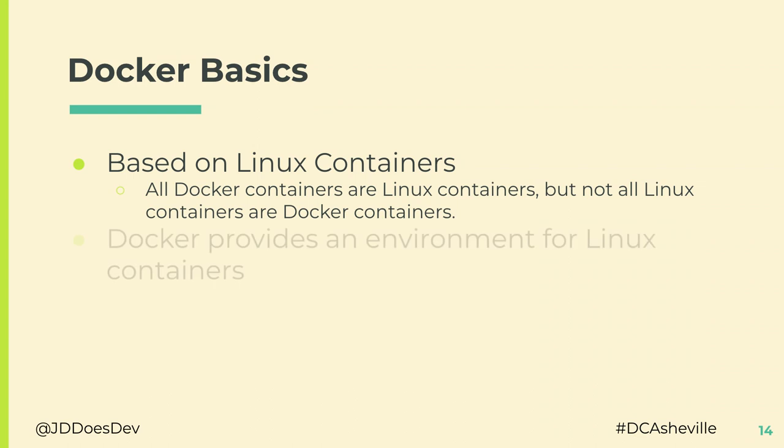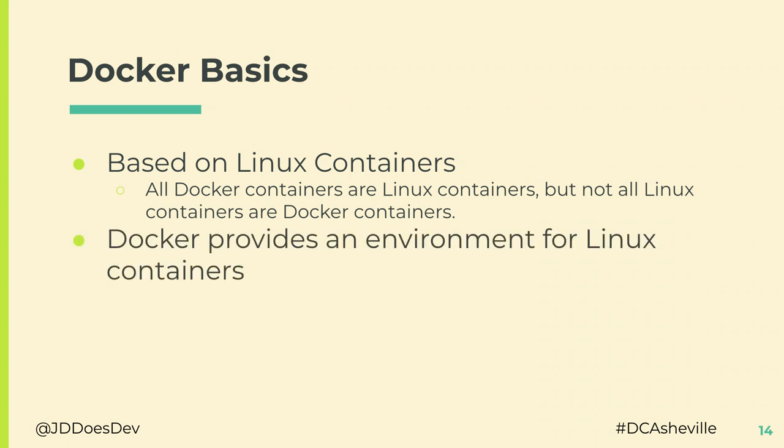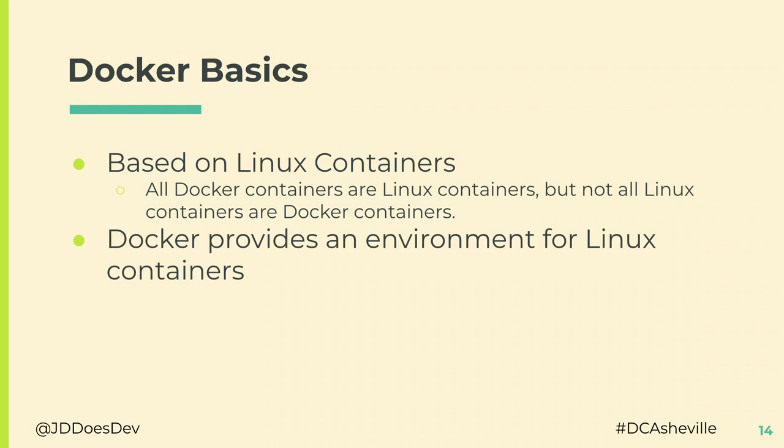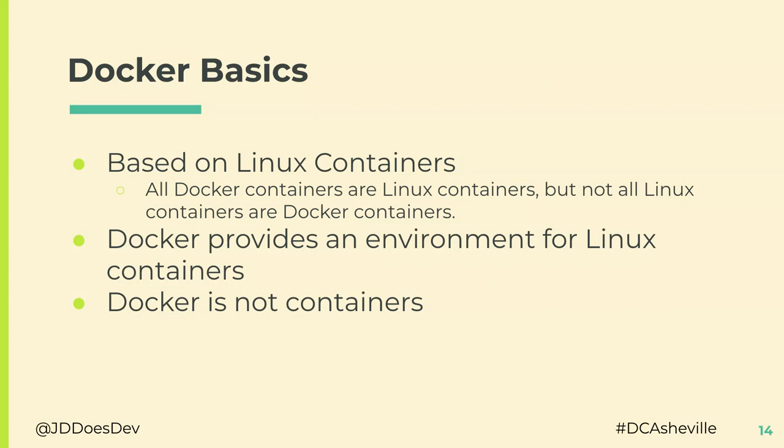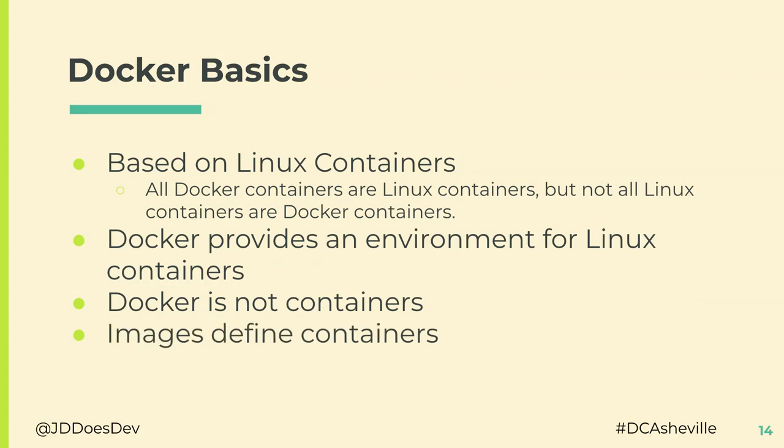There are alternatives. Podman, Rancher Desktop, Lima, those are all Linux container applications that will run them. I haven't really used any of them extensively, so I can't say which one would work better. But if you're interested, something to look into. Docker, again, is not containers. It gives containers a place to live. It provides the resources for containers to run.